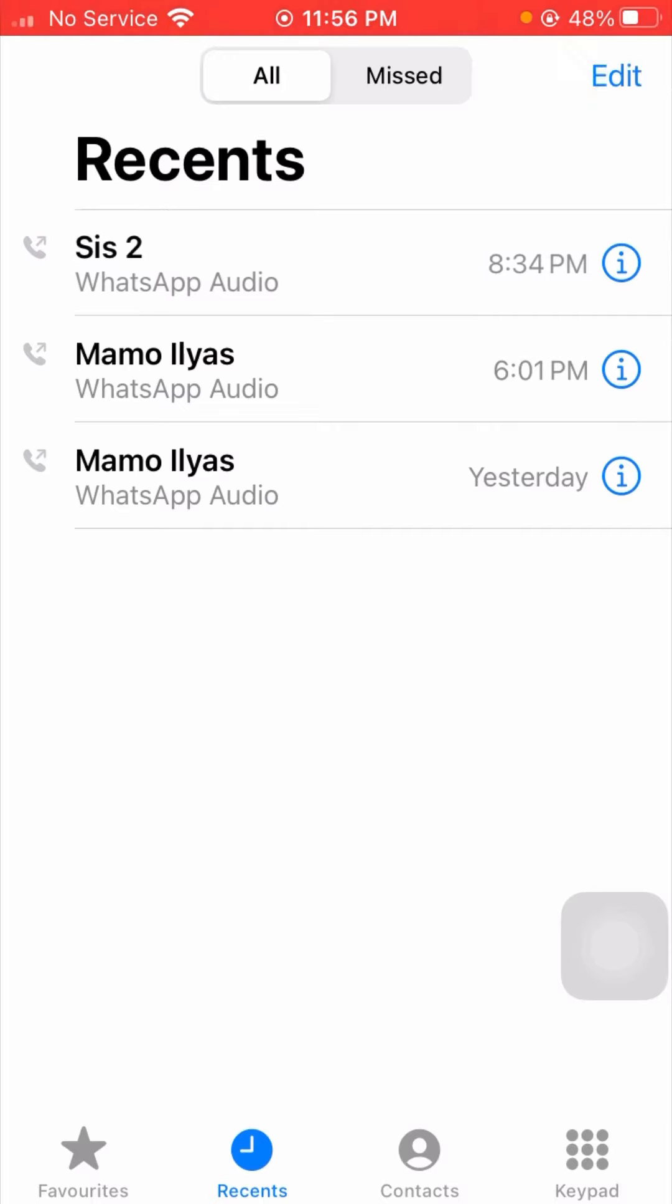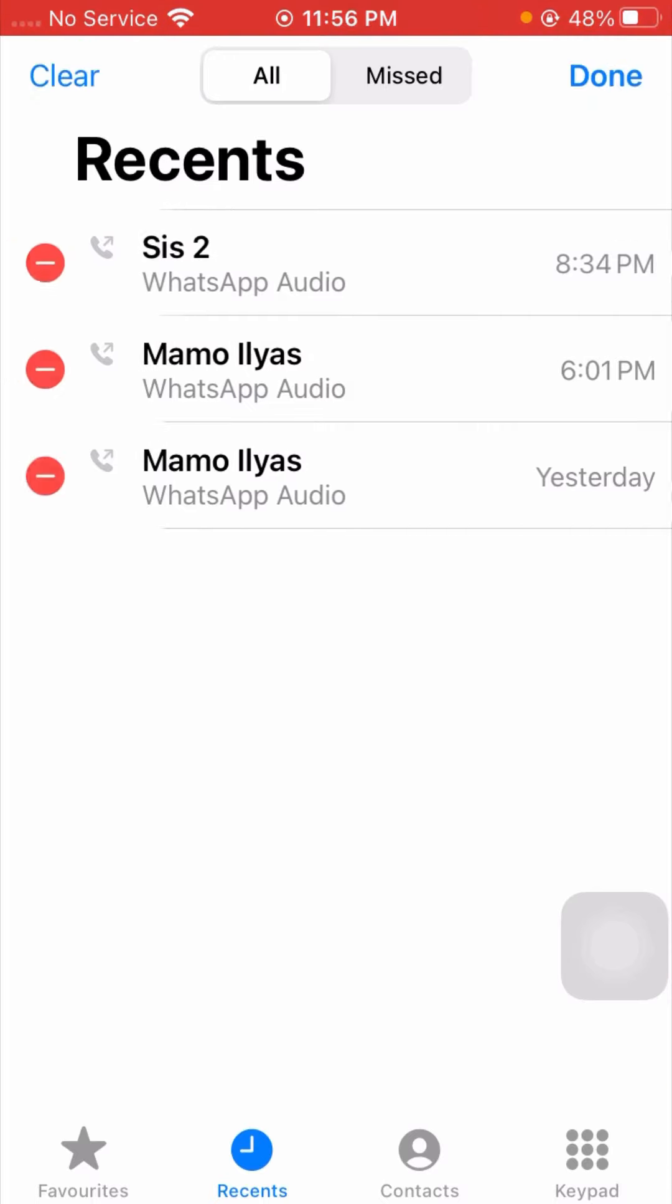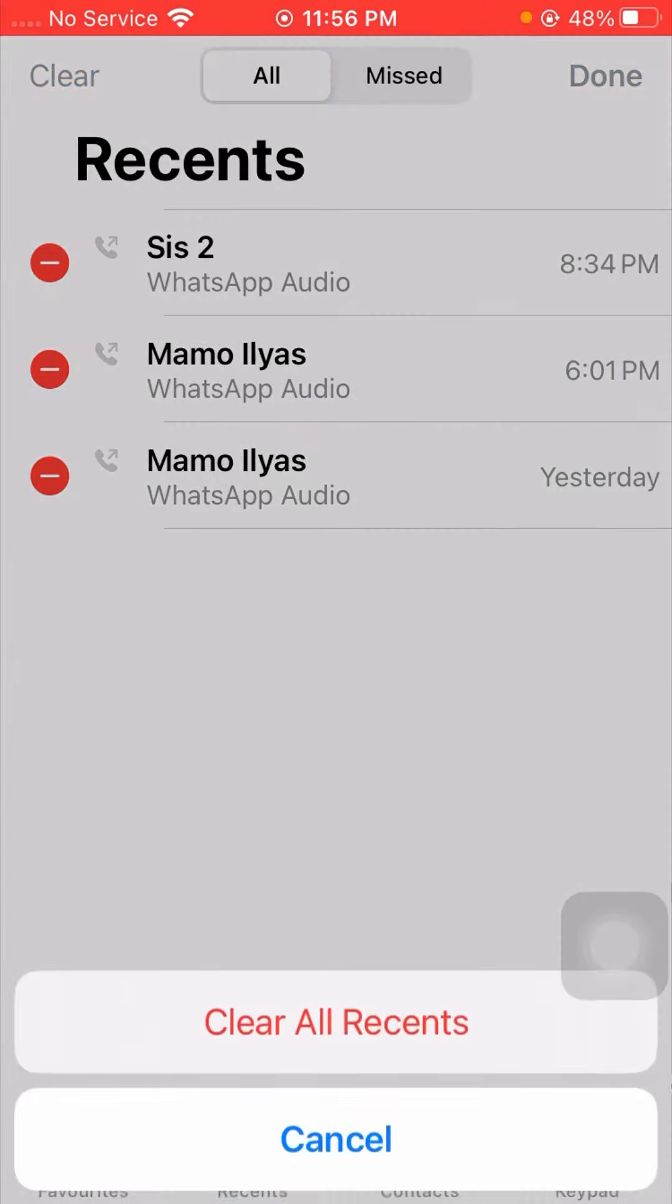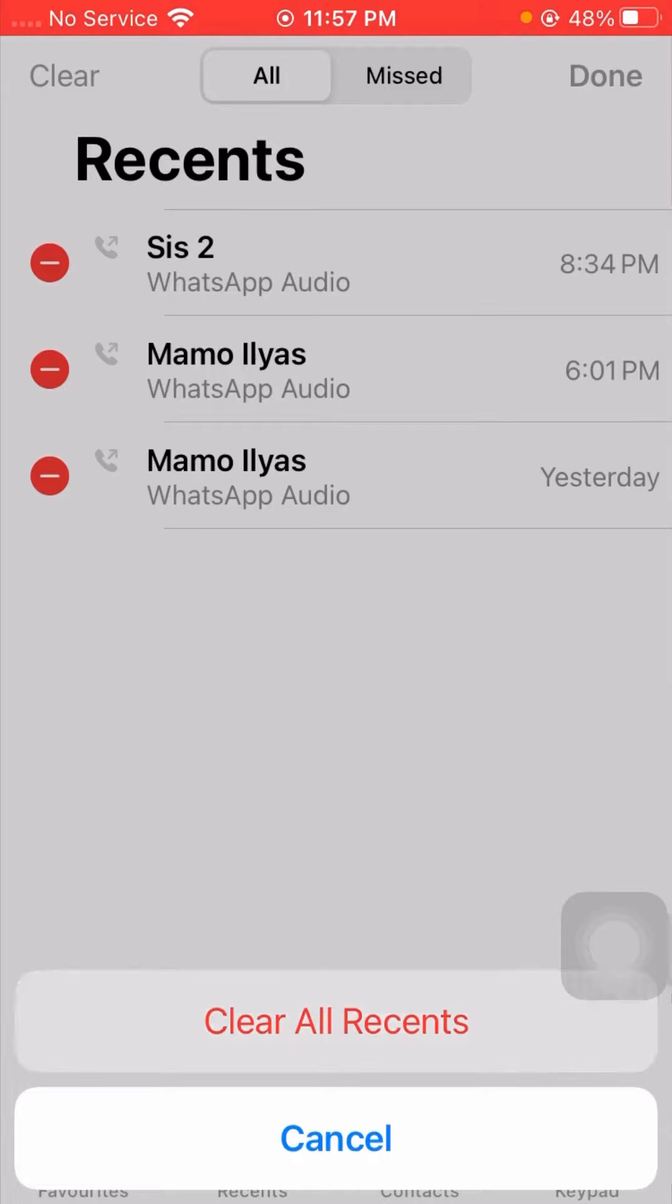Tap on the Edit option on the right top corner, and here you have to tap on the Clear option on the left top corner. Here you can see Clear All Recents, so you have to tap on this.